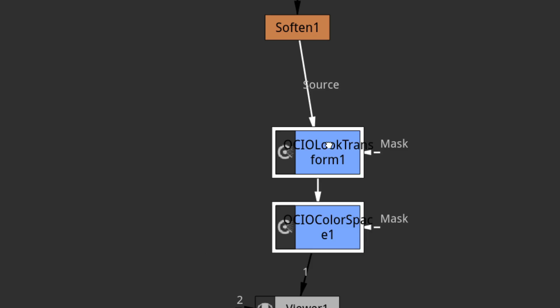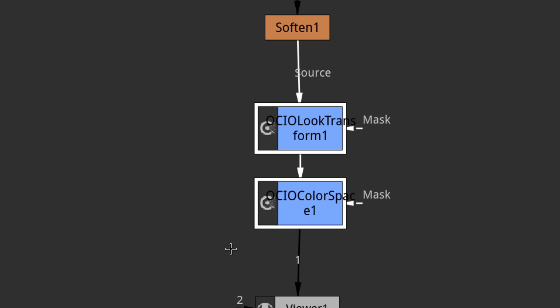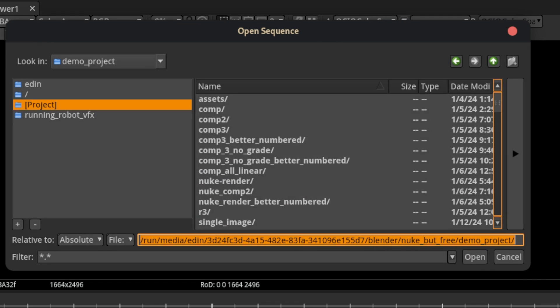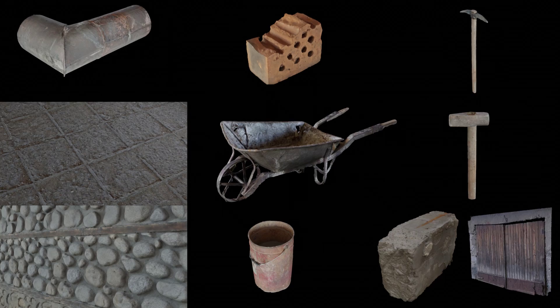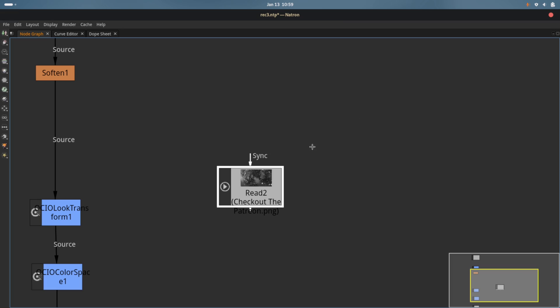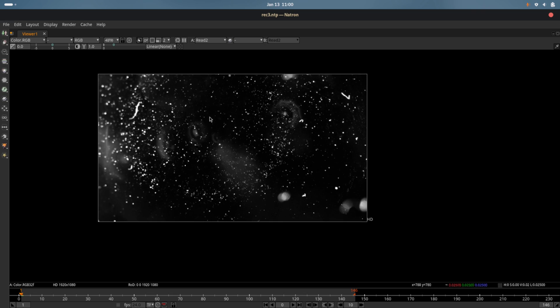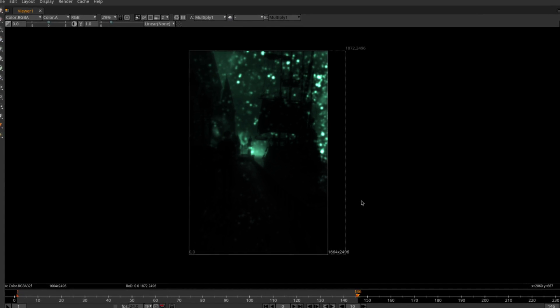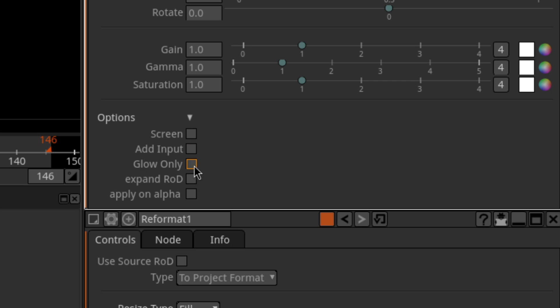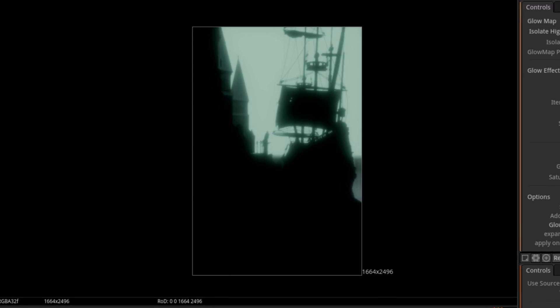All the compositing we do should be done before any of the OCIO color look transform stuff. Next, I want to add some dirty lens flares, so I'll read in a dirt texture. The image is loaded in, but its aspect ratio is completely different from what we need, so add a reformat node and switch its resize type to fill — that fixes the aspect ratio. Then I want to constrain it to only appear in the bright parts, so I'll add a glow node and check the glow-only checkbox so it only shows the bright parts of the image.